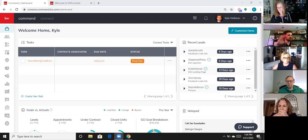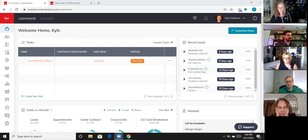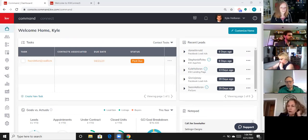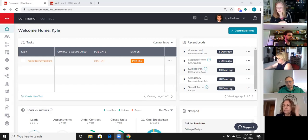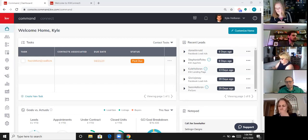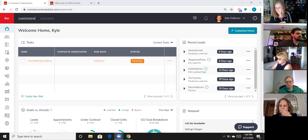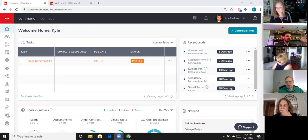Anyone else use Designs or have any thoughts or input on it? We've been using it a lot for Facebook ads. How many Canva users do we have? Raise your hands. Anybody use Canva at all?